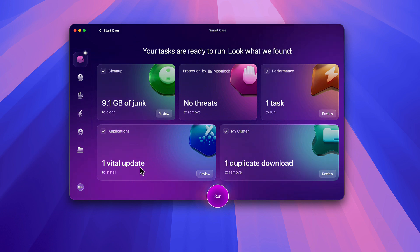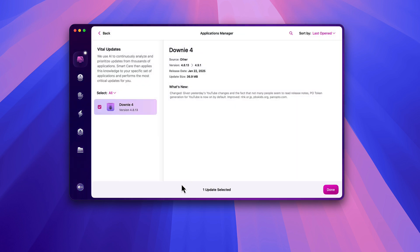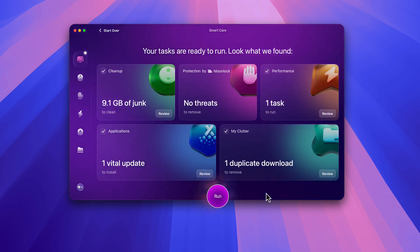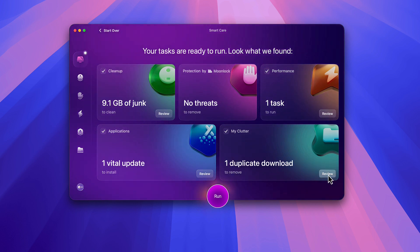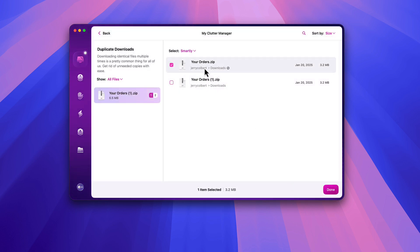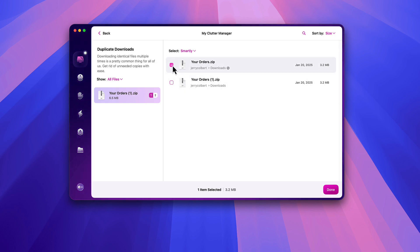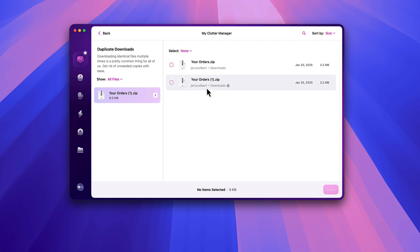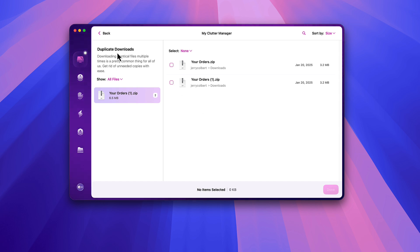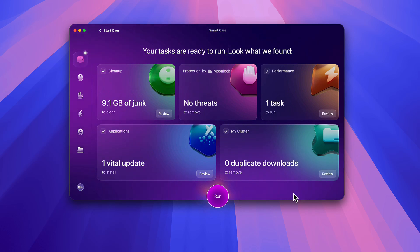It says I have one vital update, and clicking Review shows that Downy needs to update from version 4.8 to 4.9 — okay, sure. Then if I look at duplicate downloads, it says these files here are probably duplicates. I pretty much like taking care of duplicates on my own, but now that I know about them I'll go look at them in more detail and probably get rid of both. For right now I'll look at it a little bit later. That's typically how I go through it, and then all you do is hit Run.